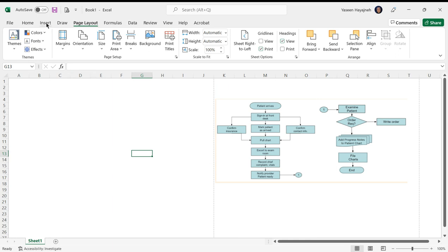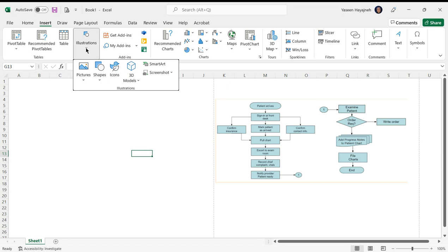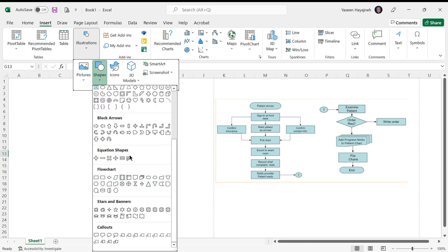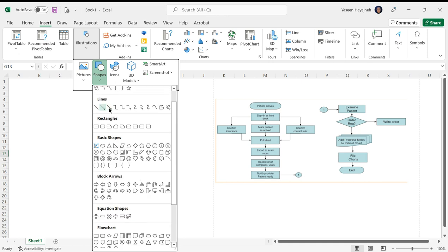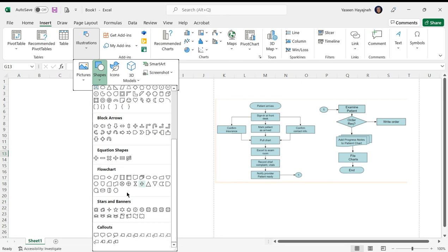Under the Insert menu, click on Illustrations, and under Illustrations go to Shapes. In Shapes, scroll down to find the flowchart standard symbols. We're going to use these. We're also going to use the arrows from the Lines submenu. The flowchart starts with a terminator and ends with a terminator, so we want two of these. This is the terminator symbol.